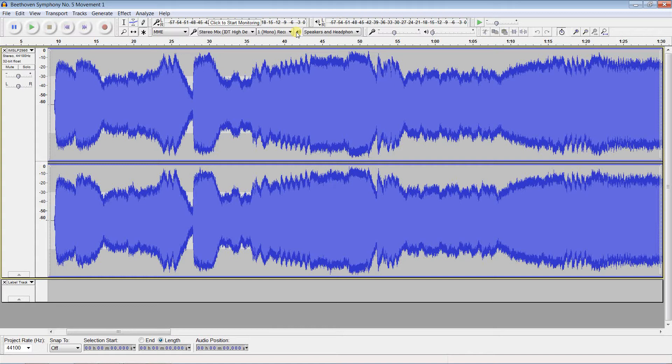Hello, I'm Paul Licameli, and this video demonstrates scrubbing in Audacity, an experimental feature I have built based on the source code for version 2.1.0.